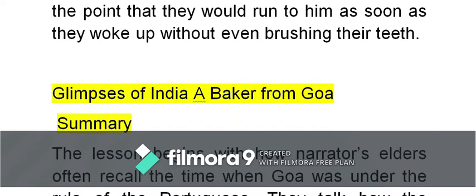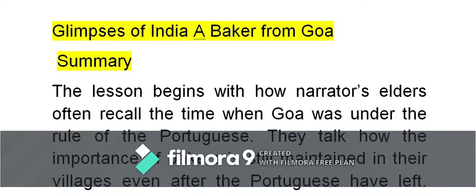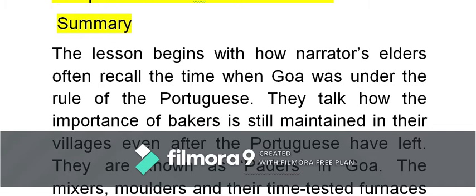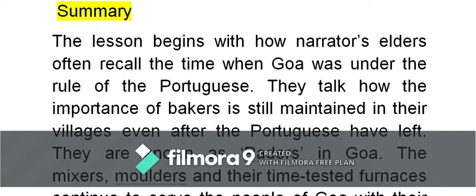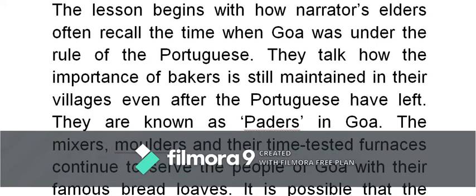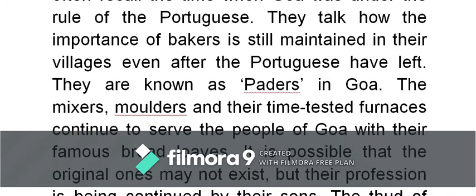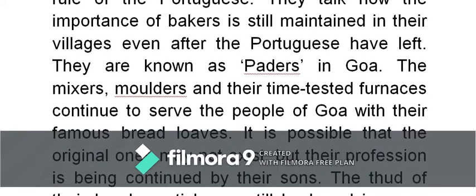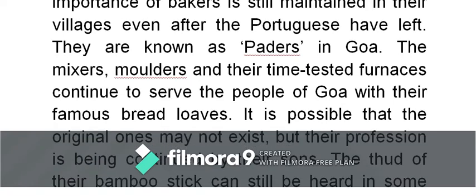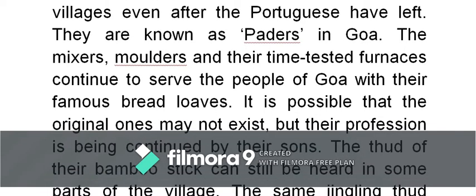The summary: the lesson begins with how the narrator's elders often recall the time when Goa was under the rule of the Portuguese — a reflection on the past. They talk about how the importance of bakers is still maintained in their villages even after the Portuguese have left, so the culture and tradition of the Portuguese is still evident. In Goa, bakers are known by the traditional name 'padders.' The mixers, the molders — these are the tools of their trade — and their time-tested furnaces continue to serve the people of Goa with their famous bread loaves.